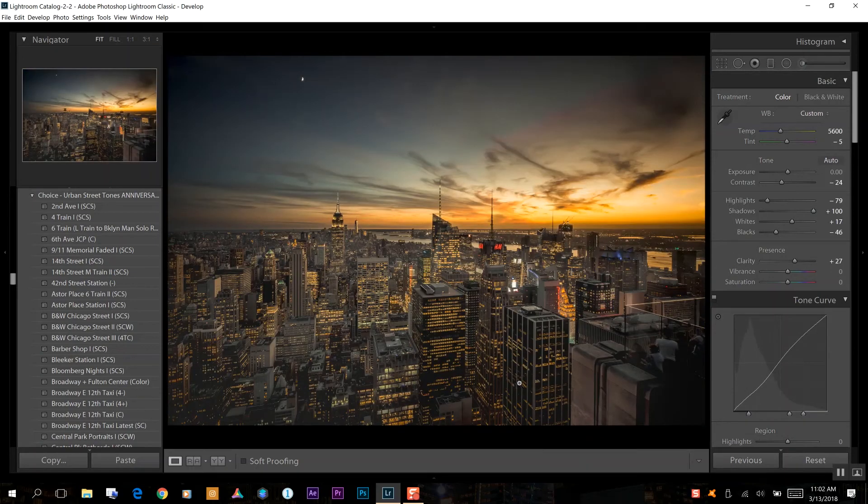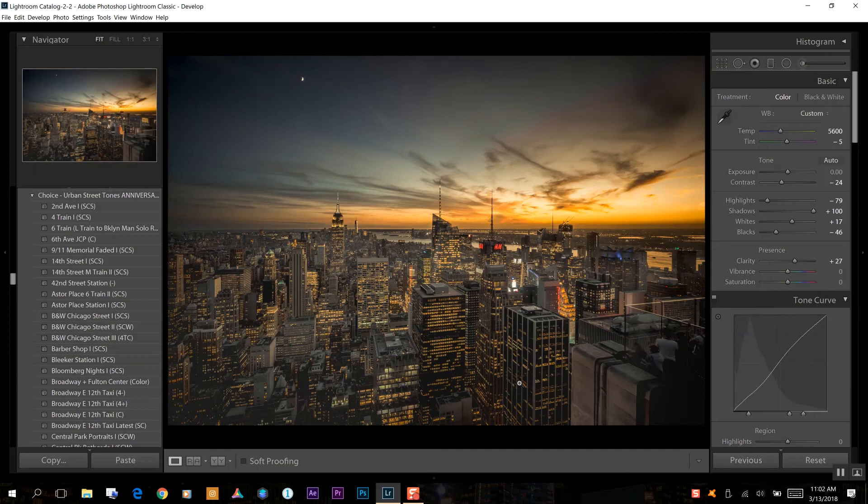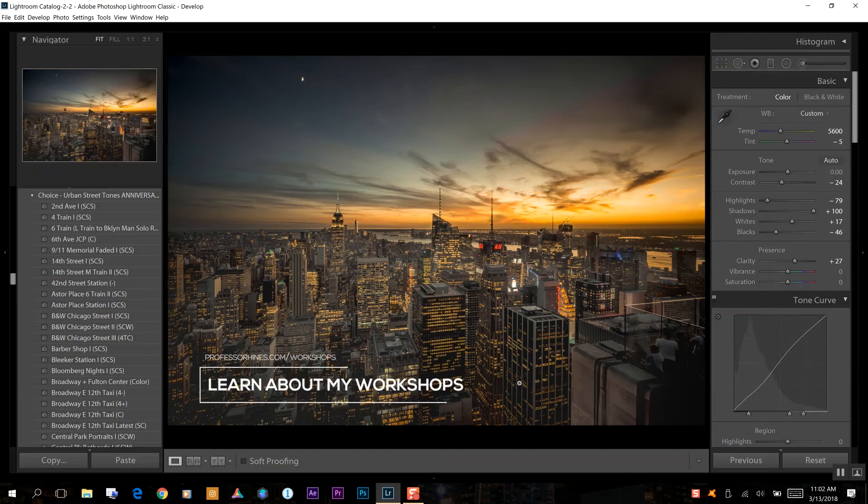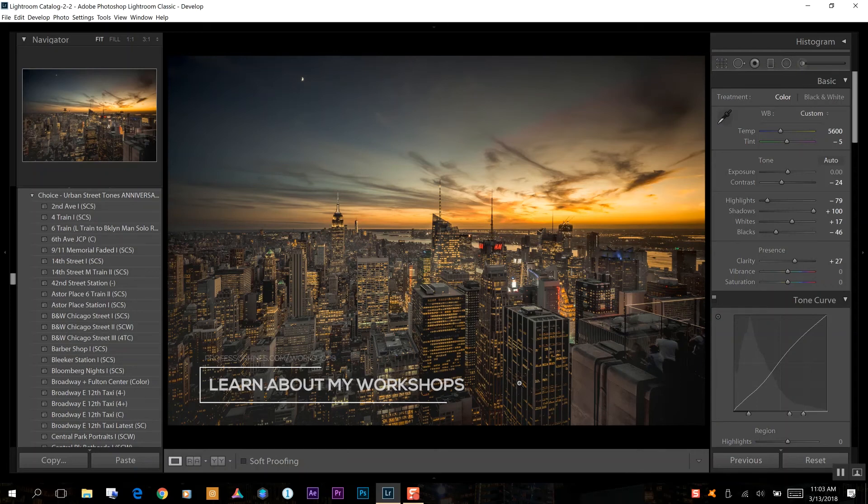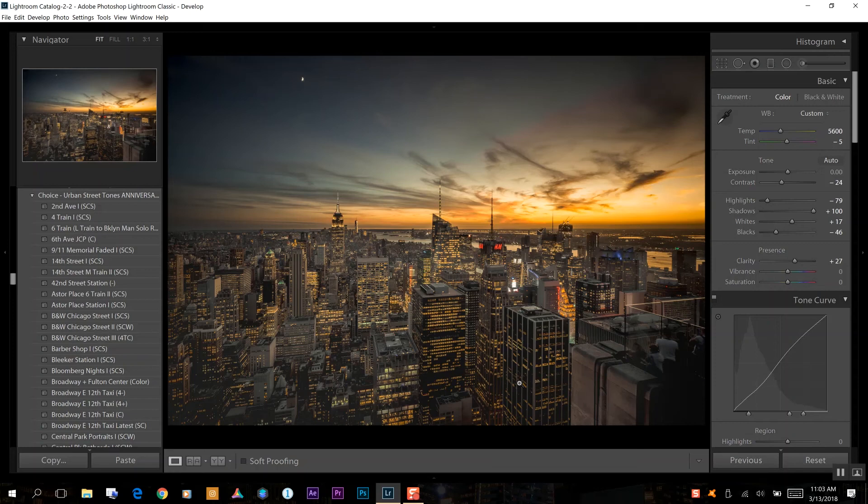Just from using our highlight tools, the adjustment brush, and manipulating the blacks and the shadows. So that's very quick, very simple, easy way of getting that HDR looking effect to your skyline architecture landscape images just from using Lightroom and a single exposure.